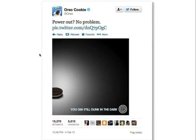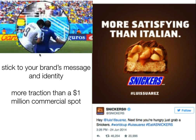Oreo set the Twitter world on fire with their Super Bowl tweet. When the lights went out during the Super Bowl, Oreo had this really funny, in-the-moment tweet that got a lot of traction and people still talk about it today. Similarly, Snickers, using the World Cup as context — Suarez, a forward from Uruguay, bit another player on the shoulder. Snickers sent out a tweet during the game that said: 'Hey Suarez, next time you're hungry, just grab a Snickers.' That got 46,000 retweets and approximately 21,000 likes — more traction than a $1 million commercial spot. It was about understanding who the players are, what's happening, and having quick abilities to release content.